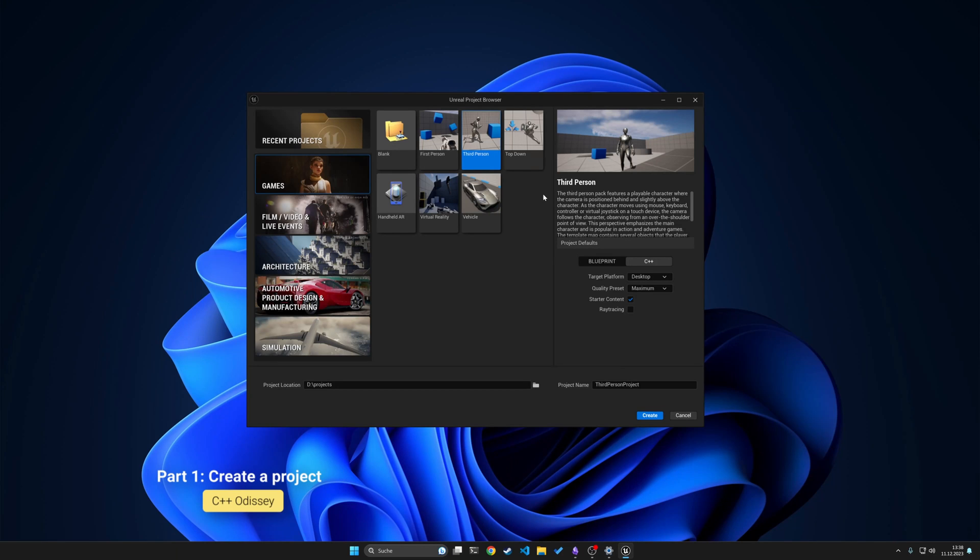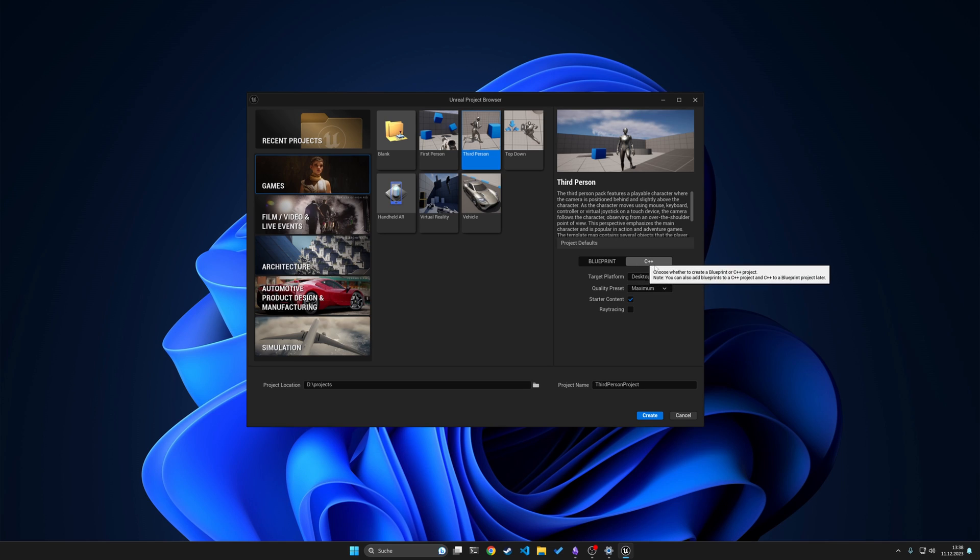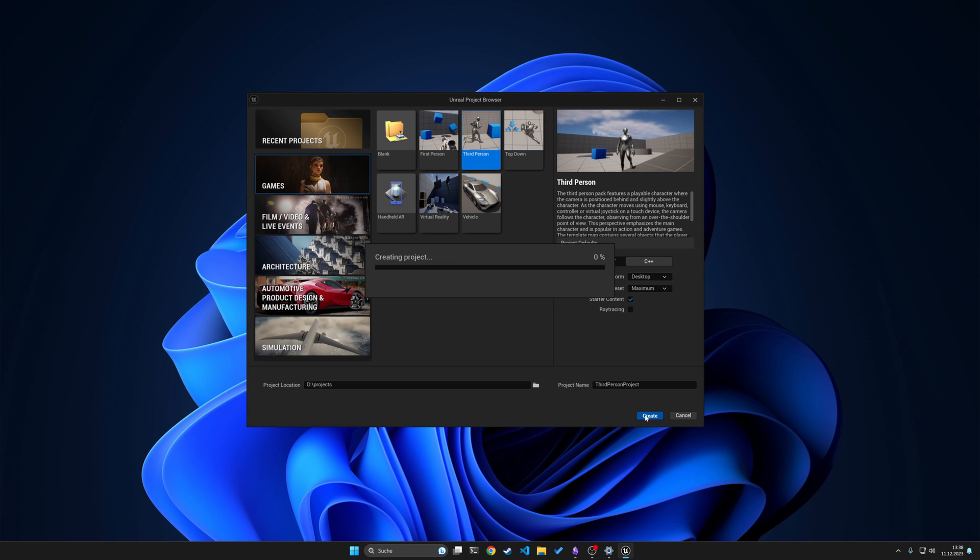First, create your Unreal project and choose a template. I will choose the third person template and also make sure to click on the C++ button. Give it a name and then click on create.